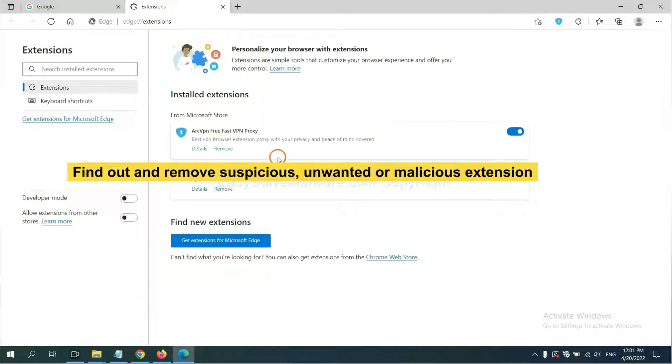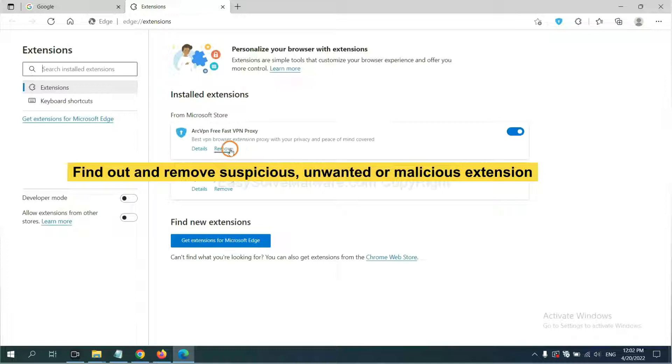On Microsoft Edge browser, click on extension. Now delete all the suspicious or unwanted extensions. Click remove.